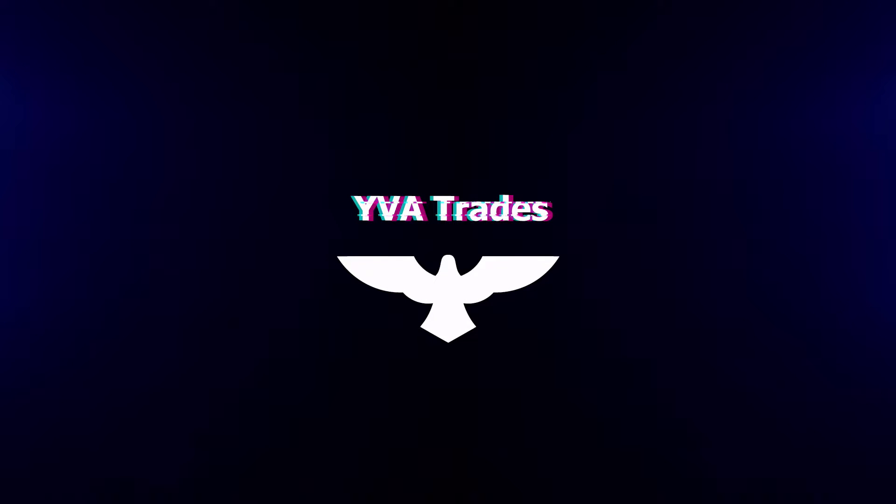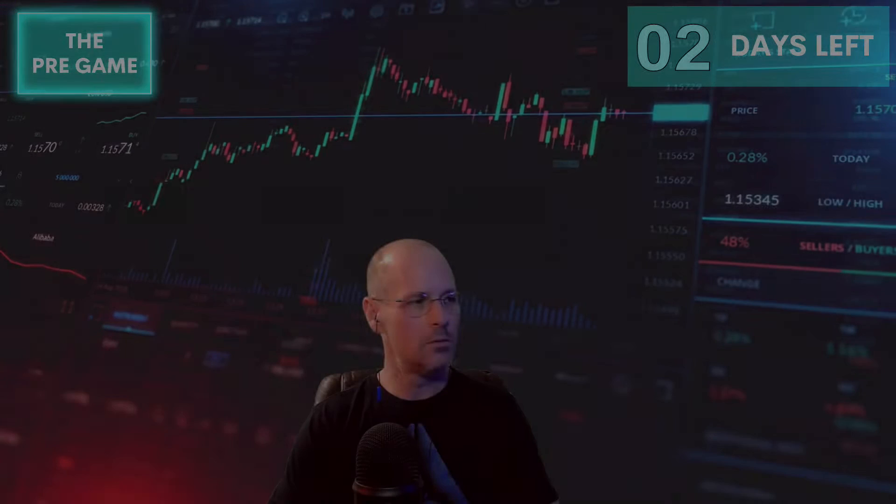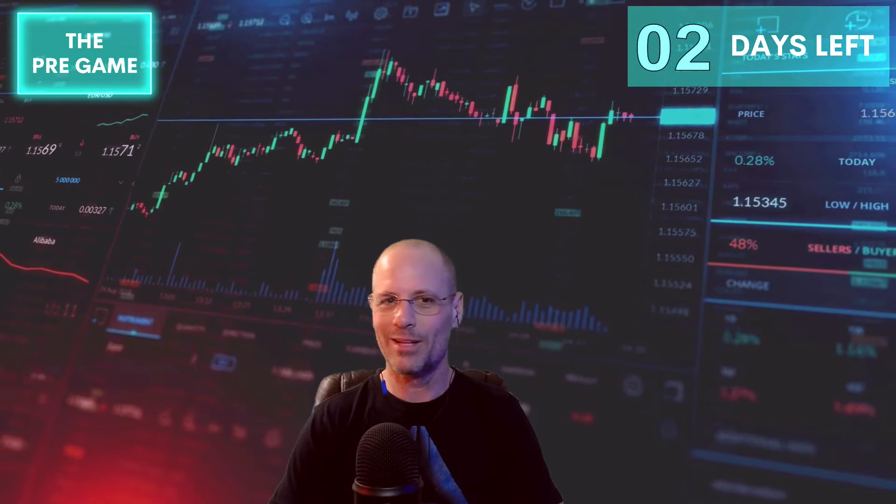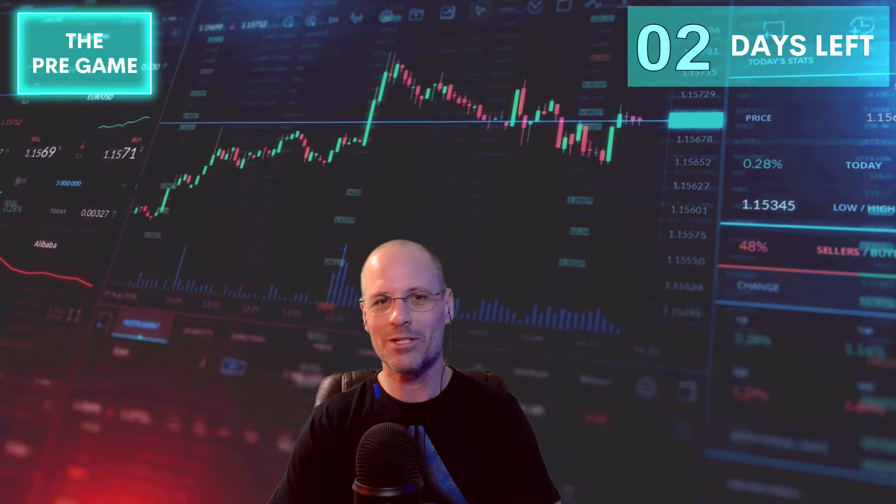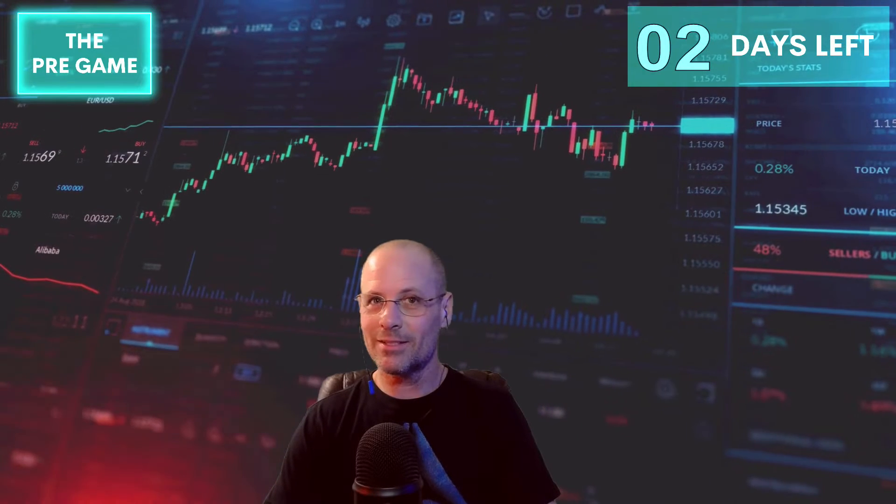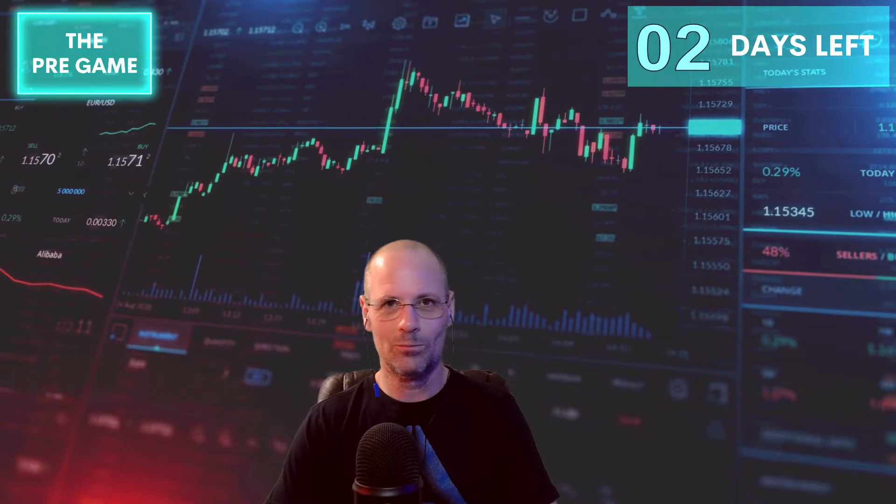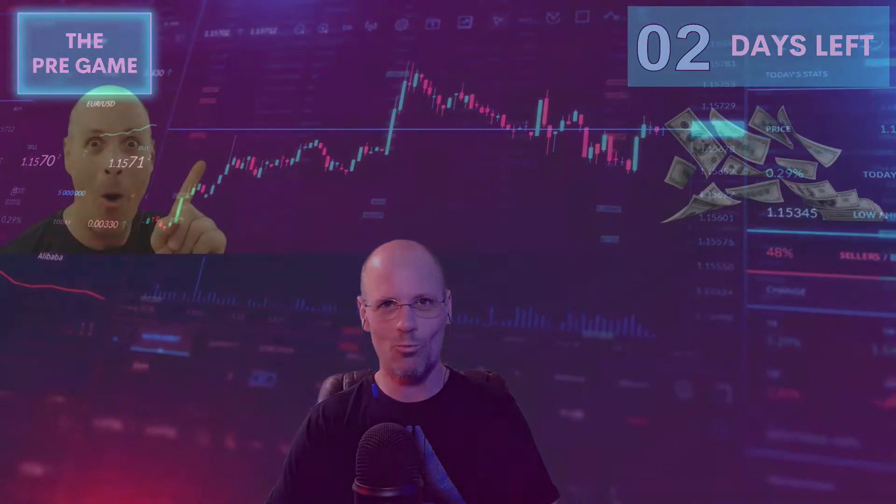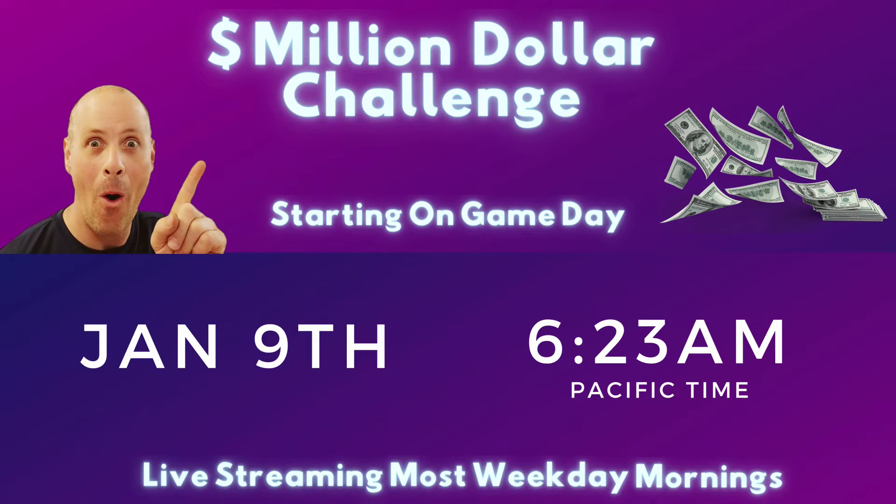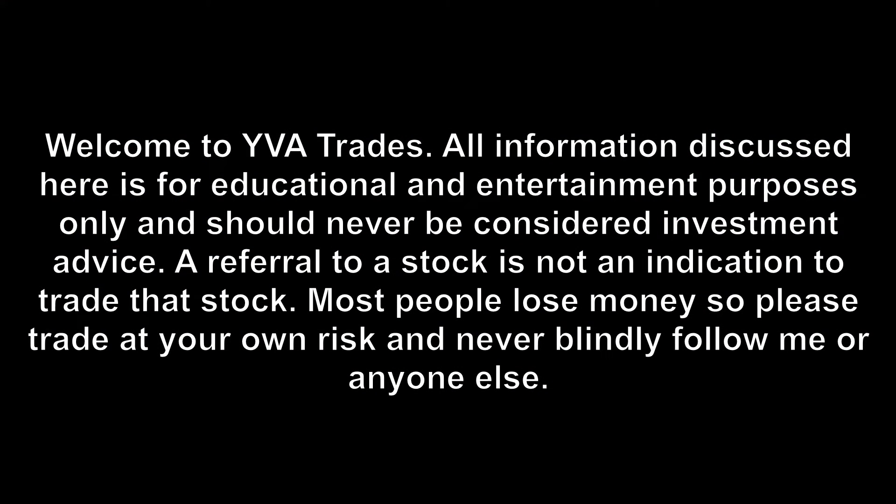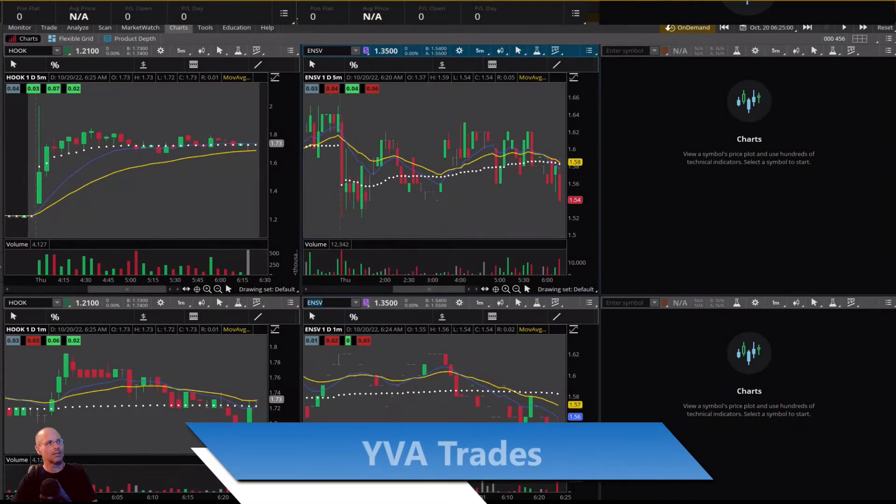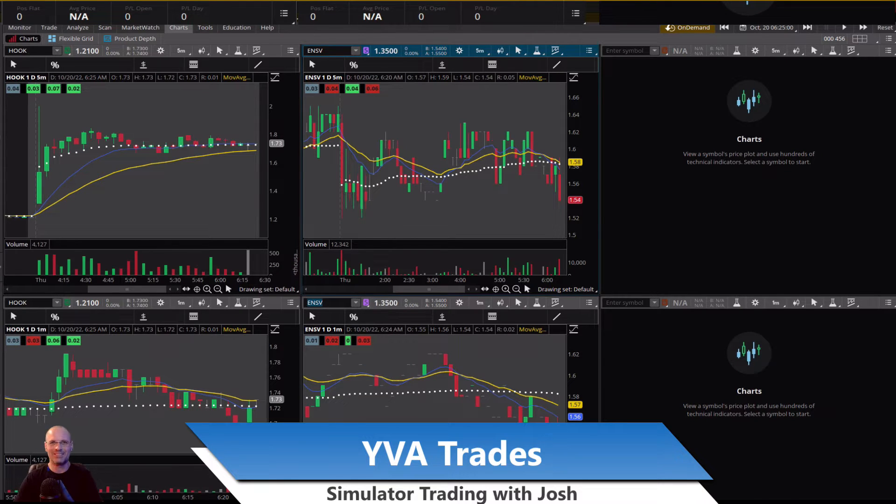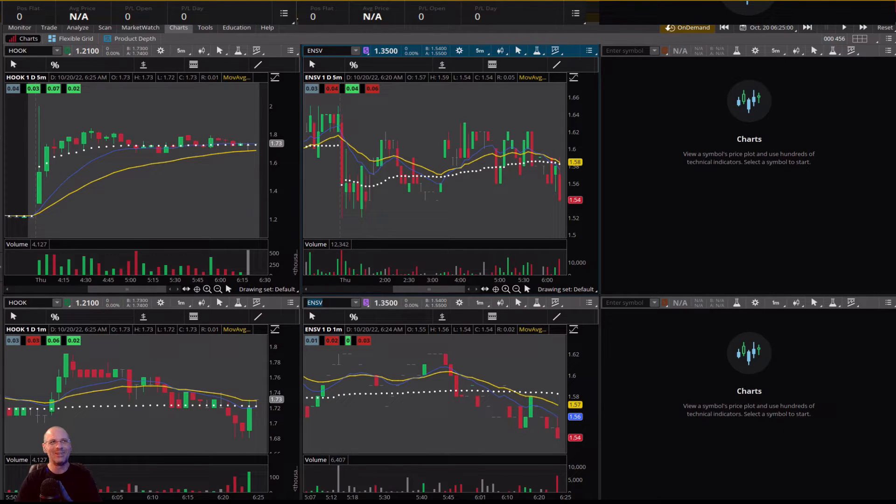Eva Trades, only two days left till game day and today you are watching the pregame and trading in the simulator. Let's go. Day trading is risky so use a simulator if you can. I am looking at the stocks today. Welcome to Eva Trades by the way and I'm glad to have you here.